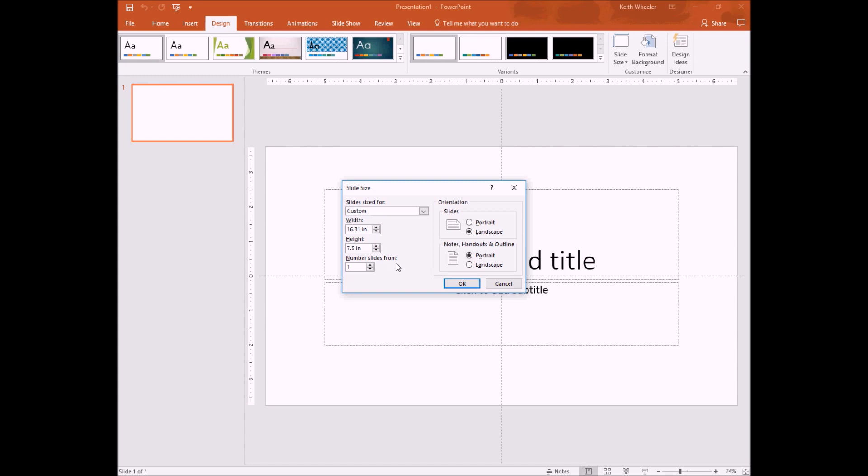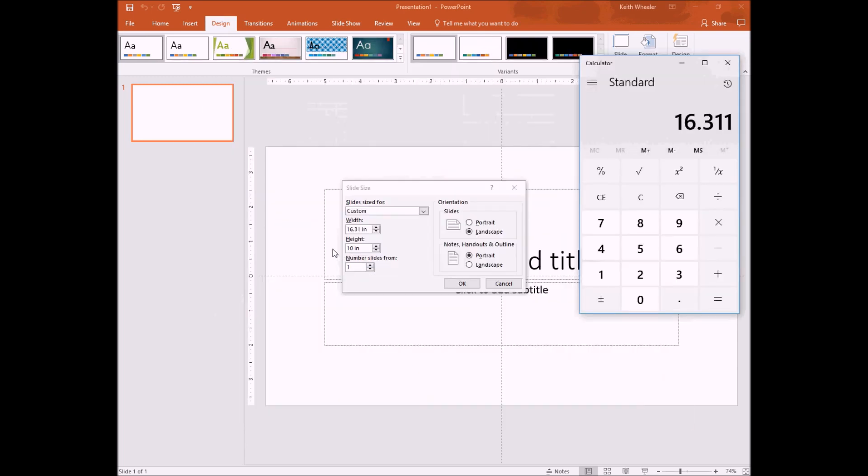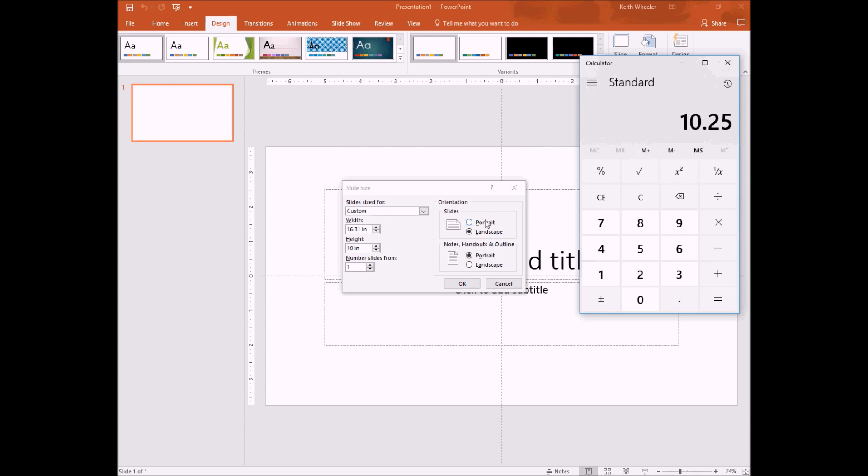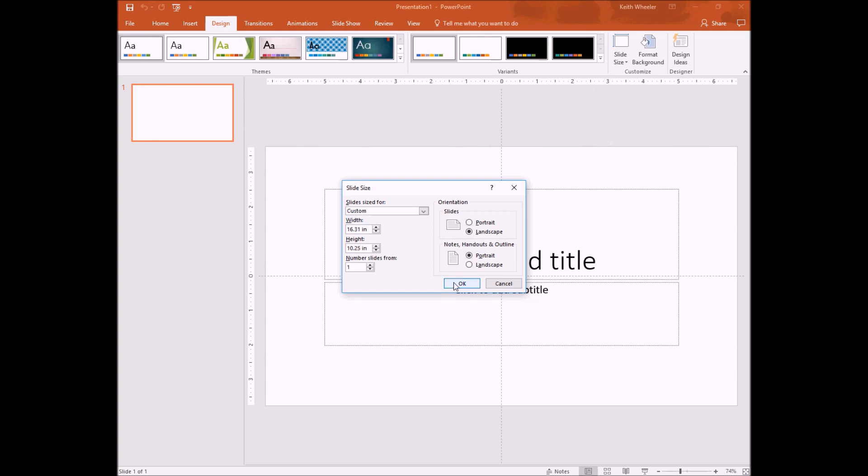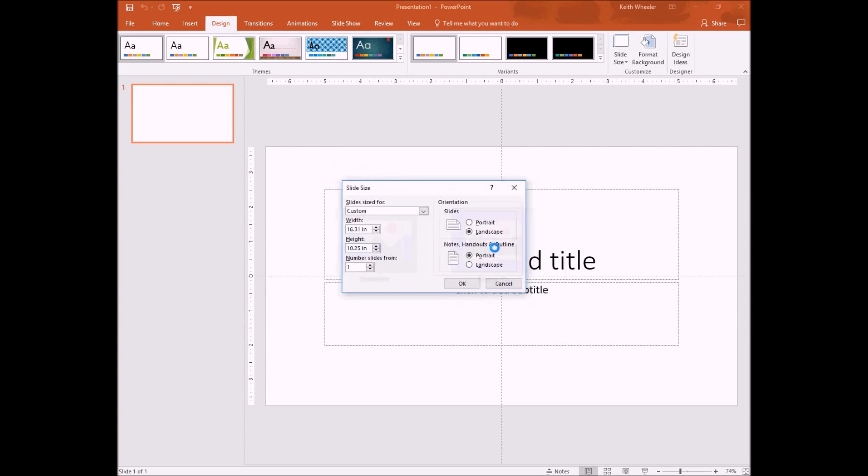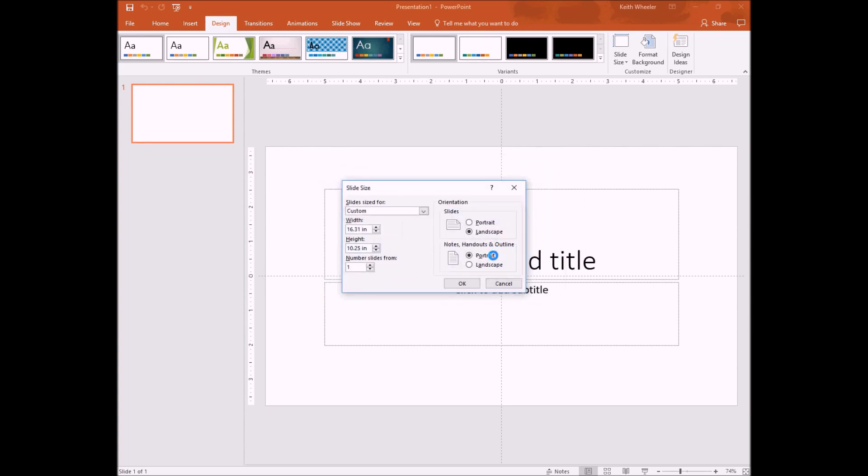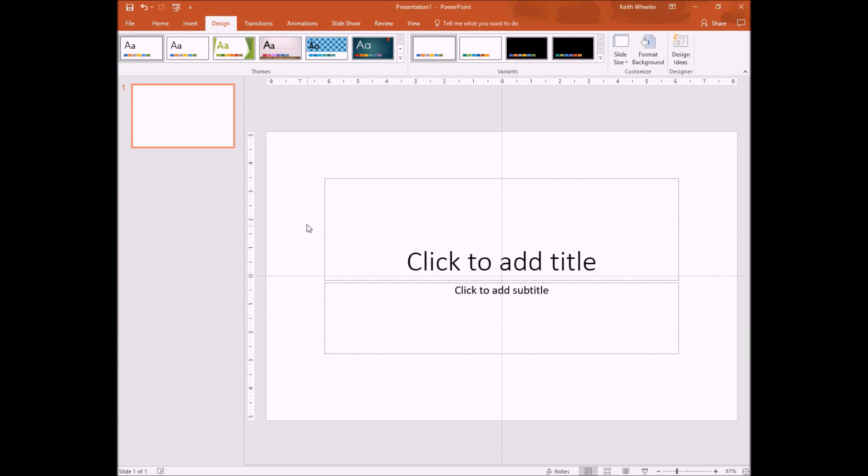Height is a lot easier to calculate because I don't have to worry about the spine. My height is simply going to be the height of my book, which is 10 inches, plus my .125 bleed for the top and my .125 bleed for the bottom. So it will be 10 plus .125 plus .125, so it's going to be 10.25. So we'll do 10.25, and I want to do ensure fit so everything fits nicely on screen. And there we go.